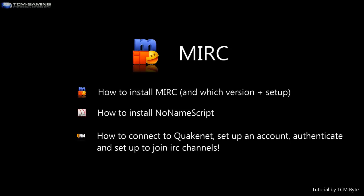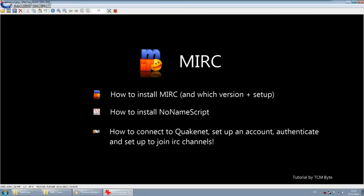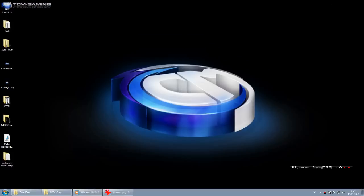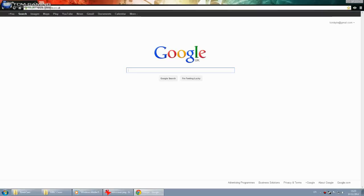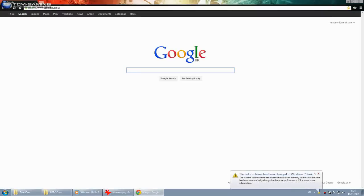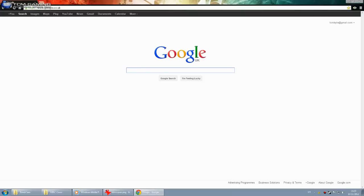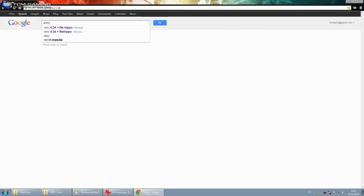Let's do it the normal way — search on Google and go to Google Chrome. You need a specific version of MIRC to install the no-name script. Unfortunately, the no-name script no longer gets updated as the developers stopped working on it. You have to use a specific version to install the no-name script, otherwise it won't install. Don't try to get an up-to-date version of MIRC. The current version is 7.22, but you need to get MIRC 6.34.